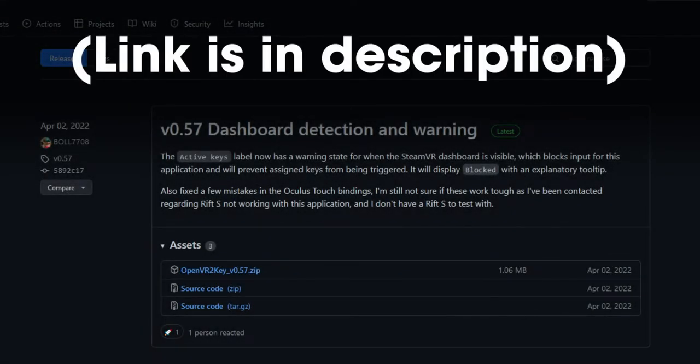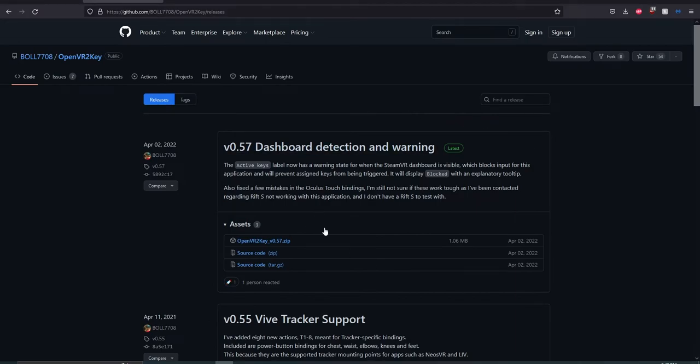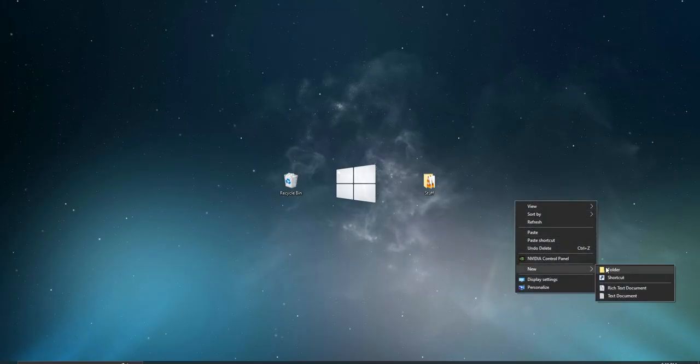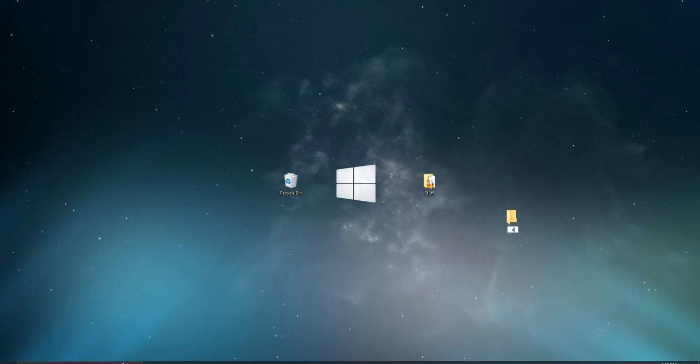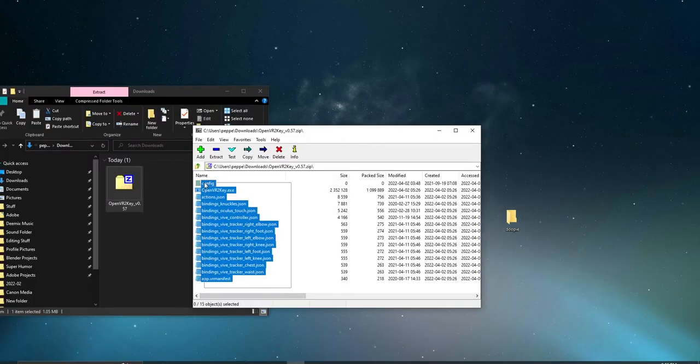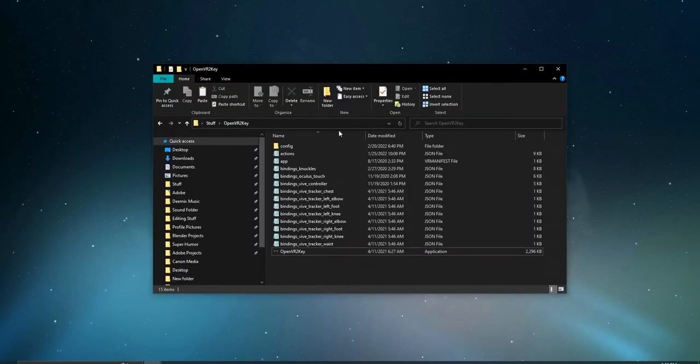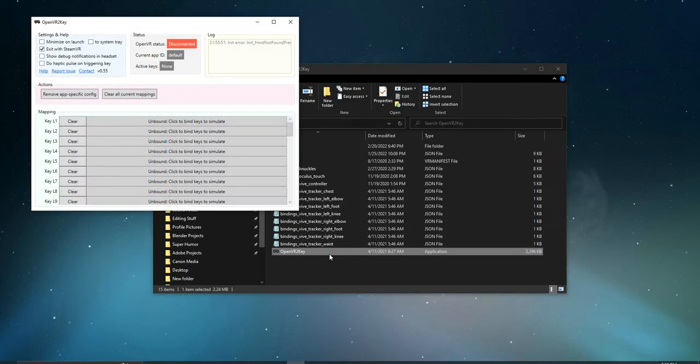To begin, download OpenVR2Key, link is in the description. Go to the releases section on the GitHub page and download the latest version. Create a folder wherever you want, name it whatever you want, and then drag the contents of the zip file inside the folder. Open the program through the executable, and be sure to keep it open.